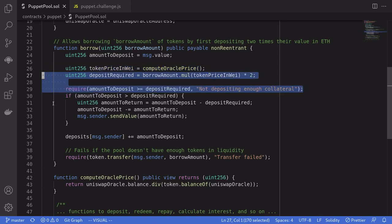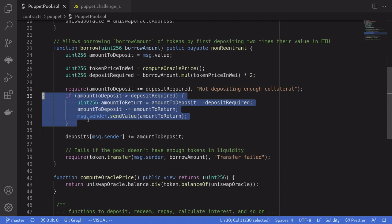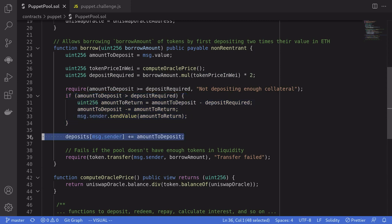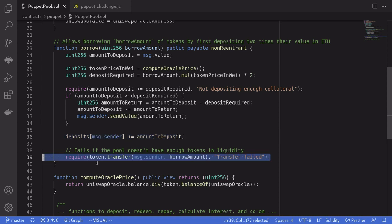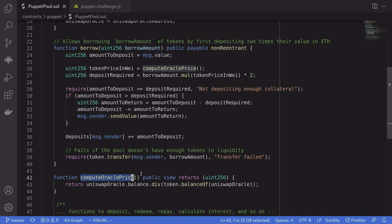To borrow DBT tokens, you'll need to send two times the value in ETH. Any excess ETH that you've sent will be refunded. It records the amount of ETH that you locked as collateral and then sends the DBT tokens to you. The function Compute Oracle price calculates the exchange rate from DBT tokens to ETH. Multiply this by the borrow amount and we get how much ETH we need to borrow the DBT tokens.